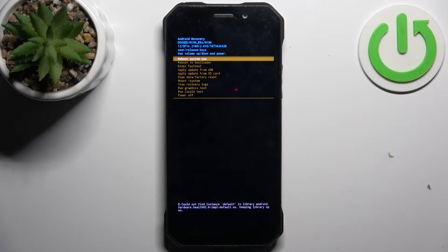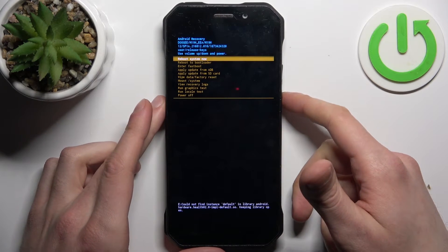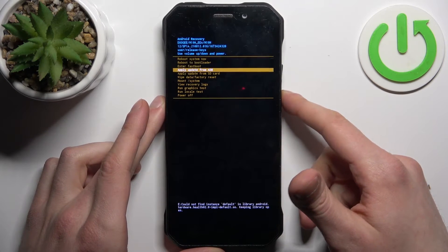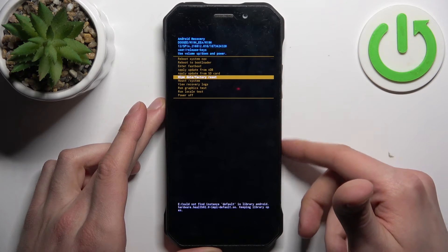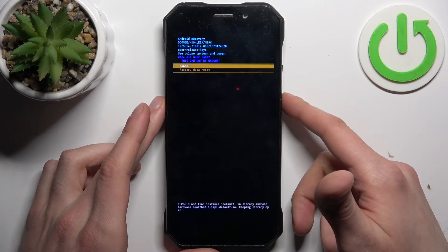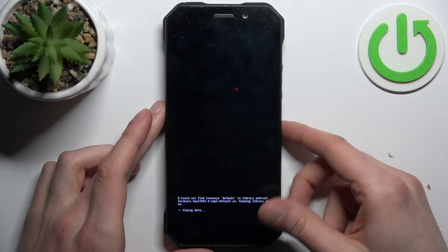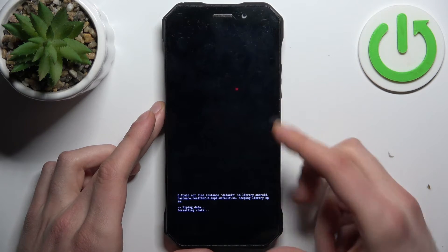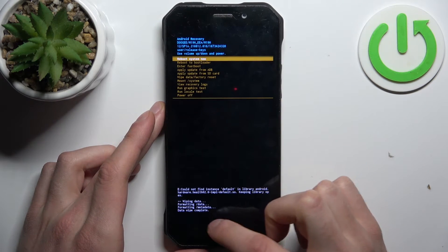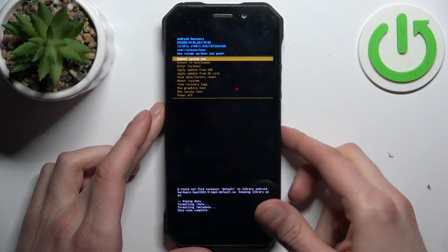In the following menu, use volume keys to navigate and power key to select. Select wipe data factory reset, then select factory data reset. After you see the message data wipe complete, select reboot system now.